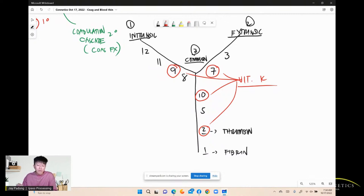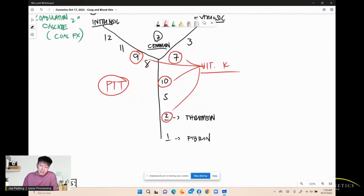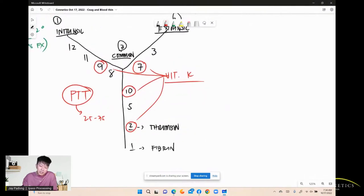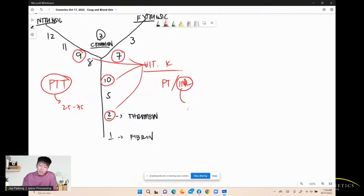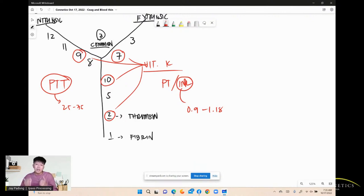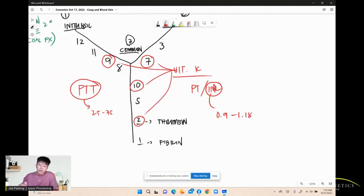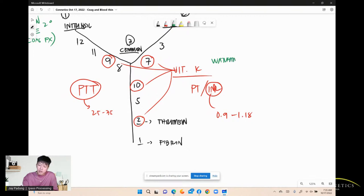We measure the partial thromboplastin time (PTT) for the intrinsic pathway — normal is 25 to 35 seconds. For the extrinsic pathway, we measure PT and INR. The INR normal value is 0.9 to 1.18 without medication influence. Warfarin works on the extrinsic pathway; heparin also works here, so you measure PTT for heparin and INR for warfarin.